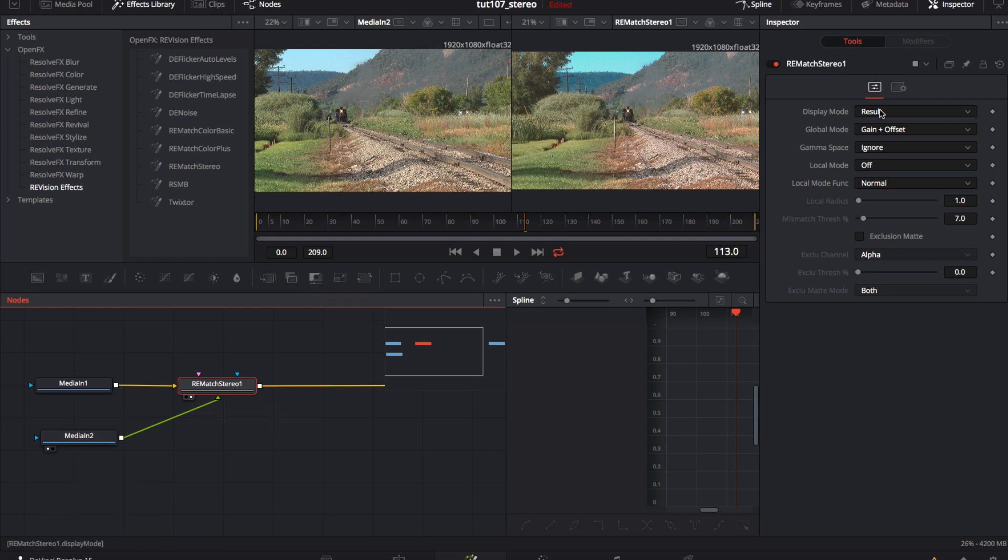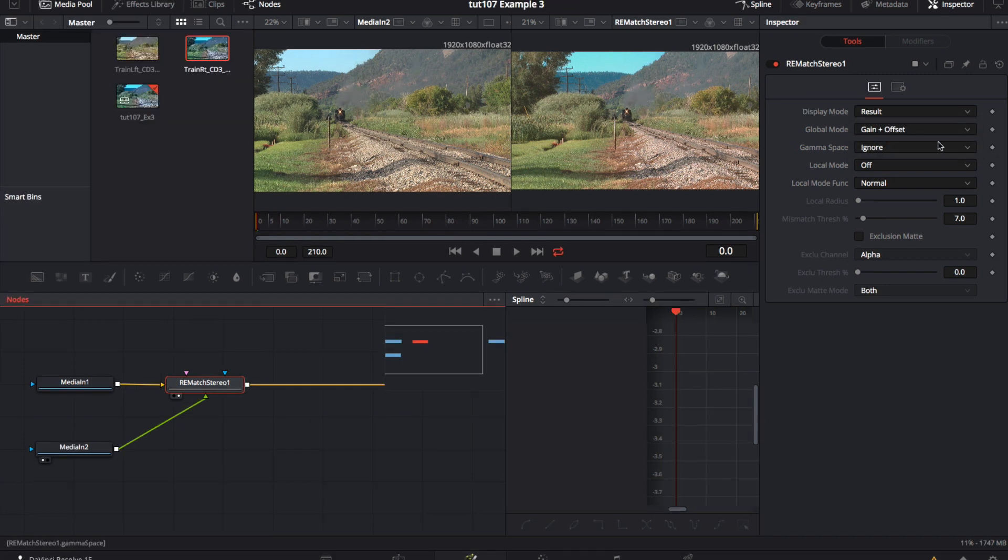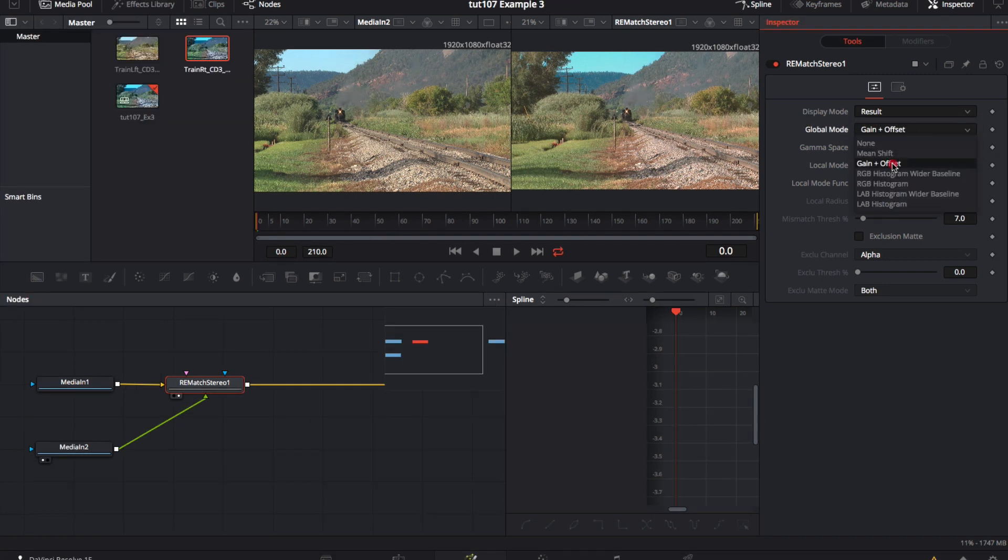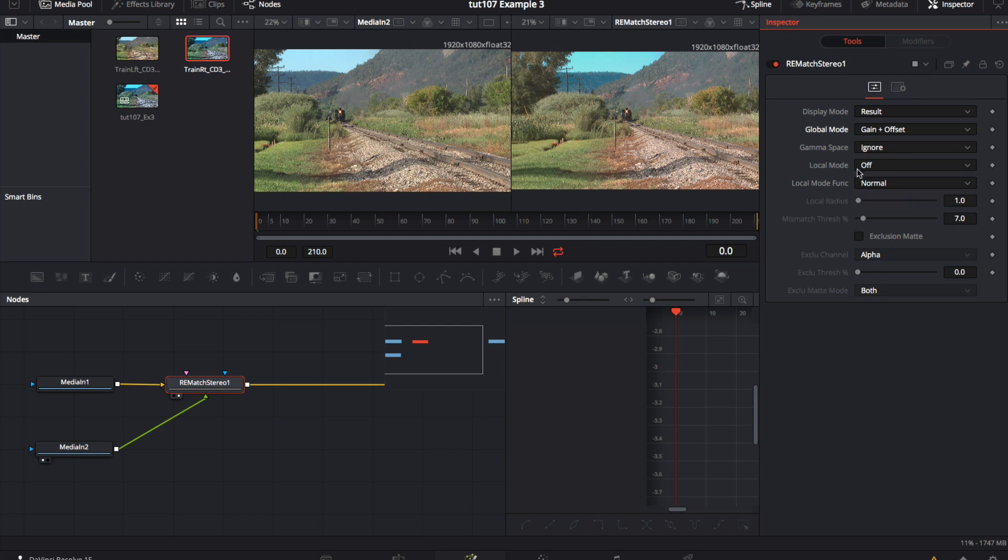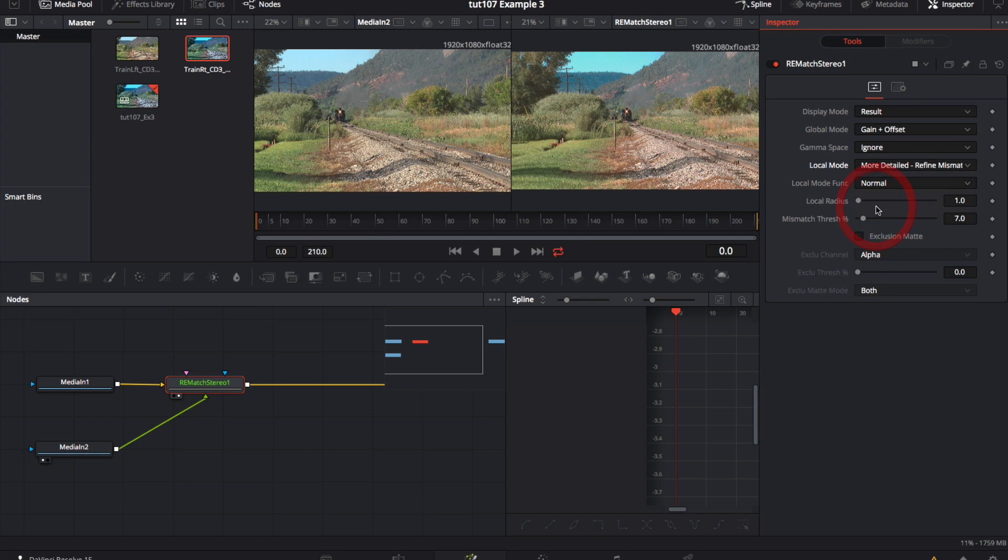Over in the inspector, we select result for the display mode. We can choose the gain plus offset for the global mode. And for the local mode, we can select more detailed, refined, mismatched areas.